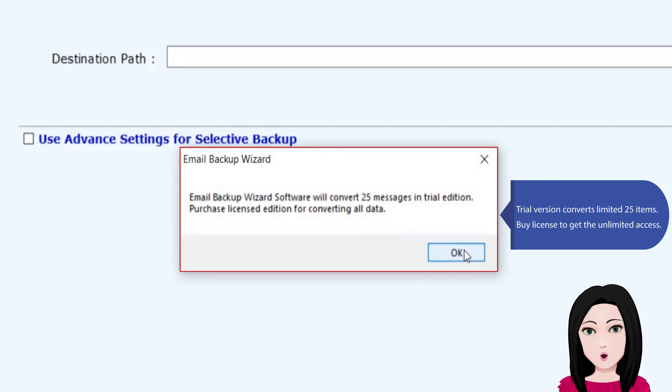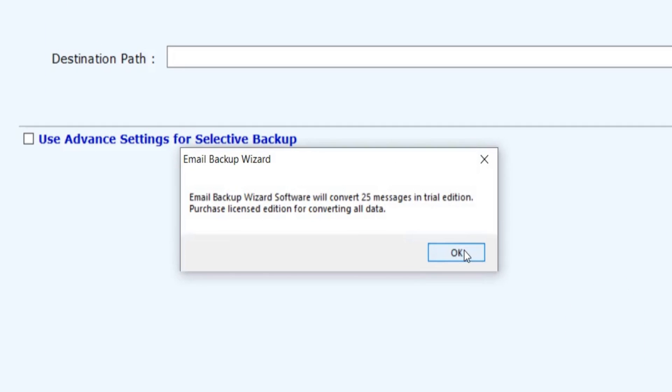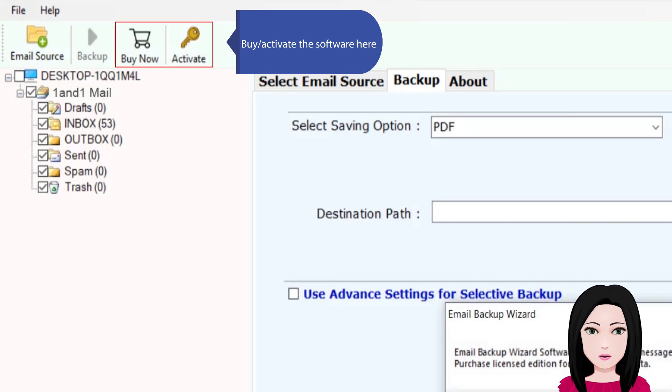Trial version converts limited 25 items. Buy license to get unlimited access. Activate the software here.